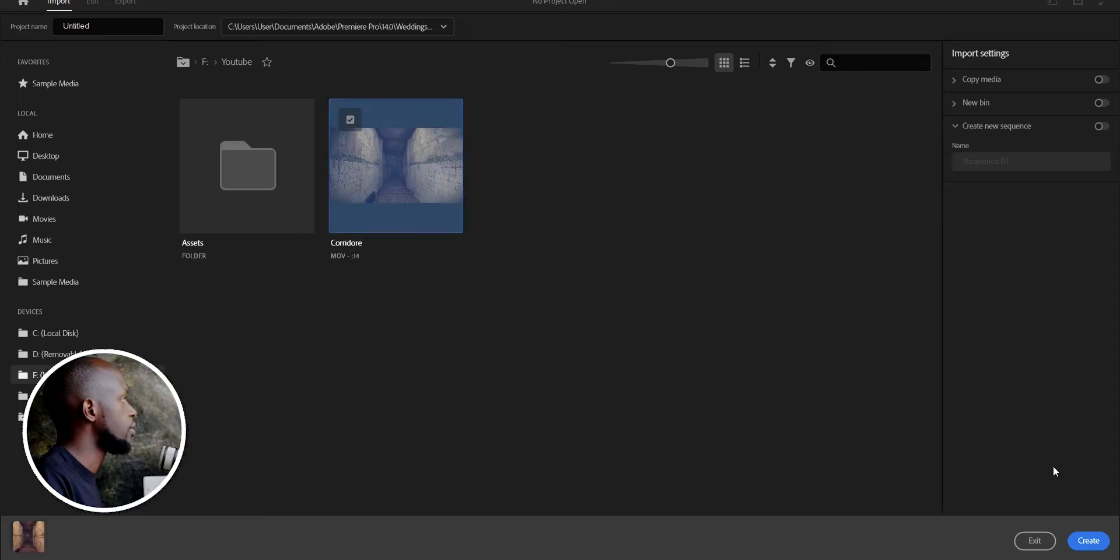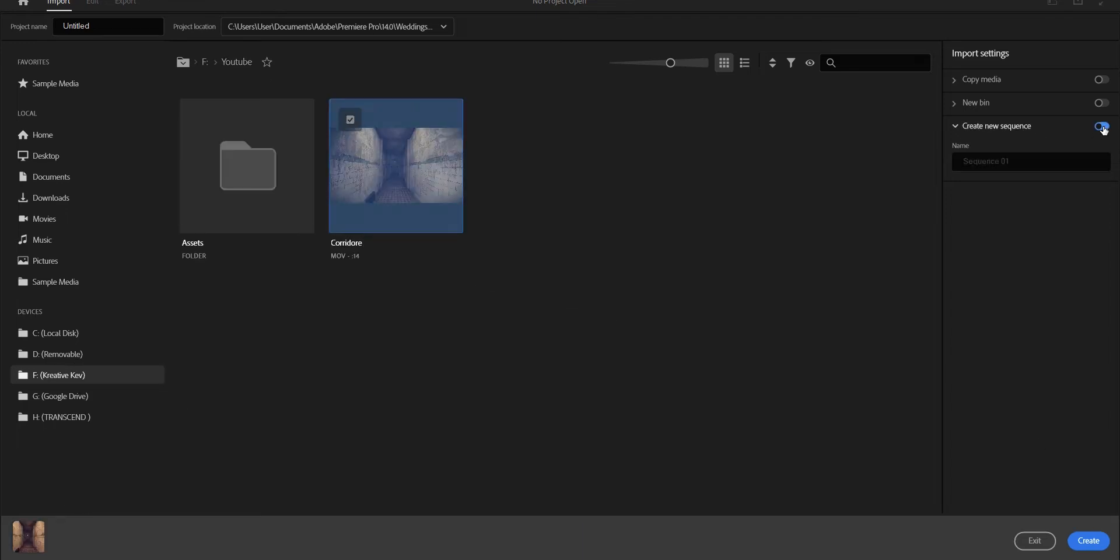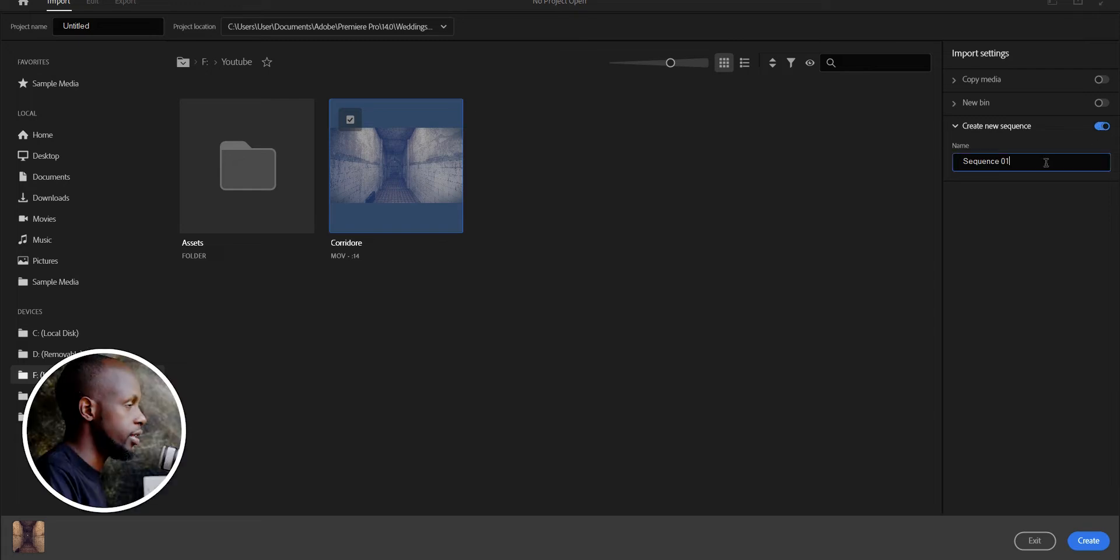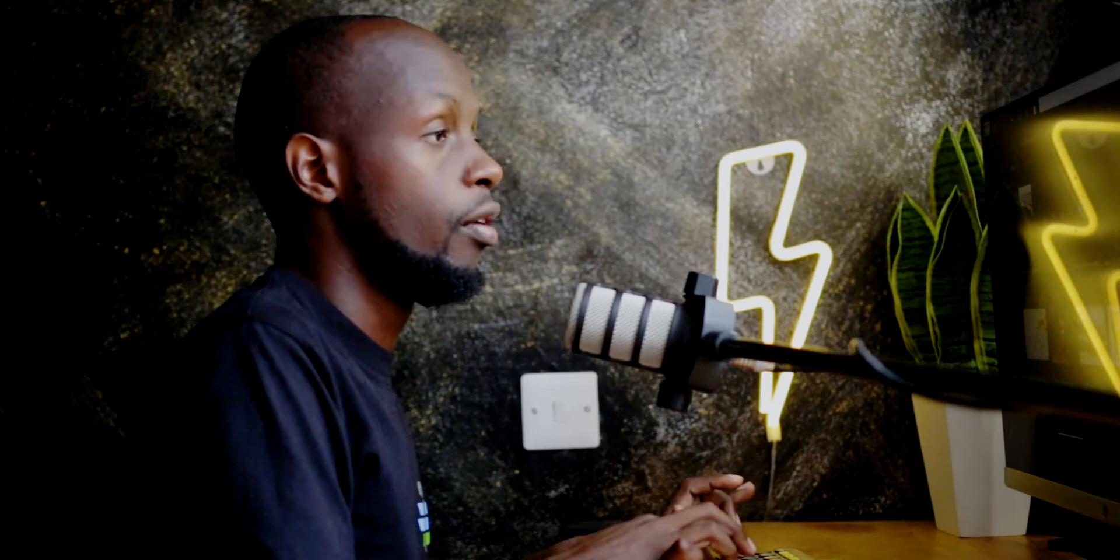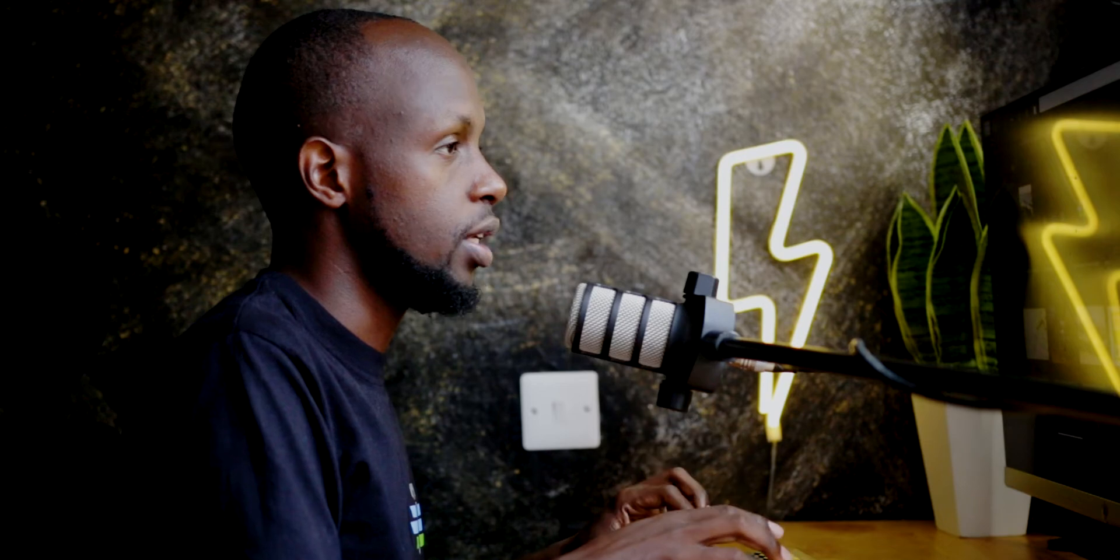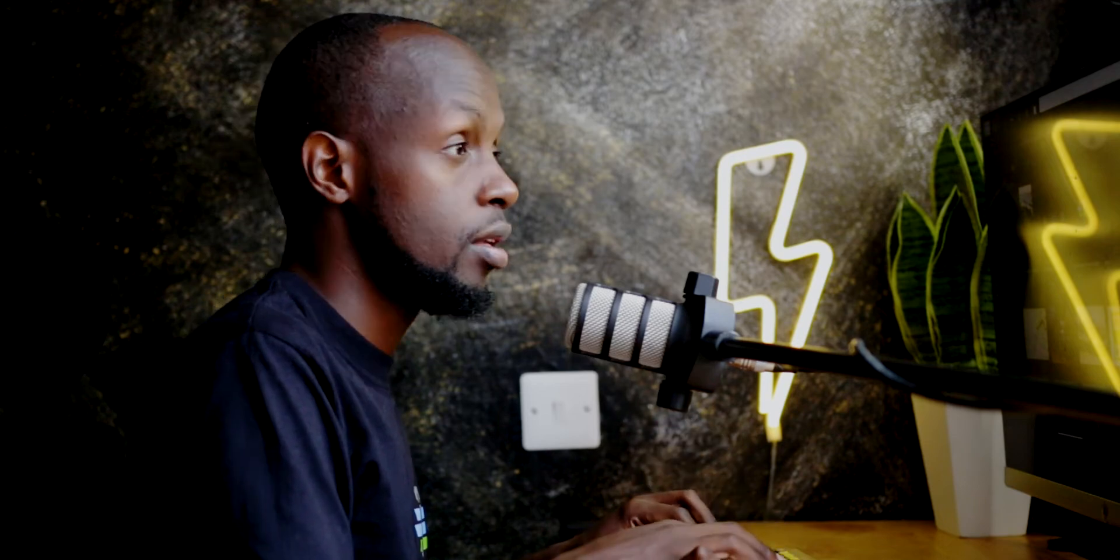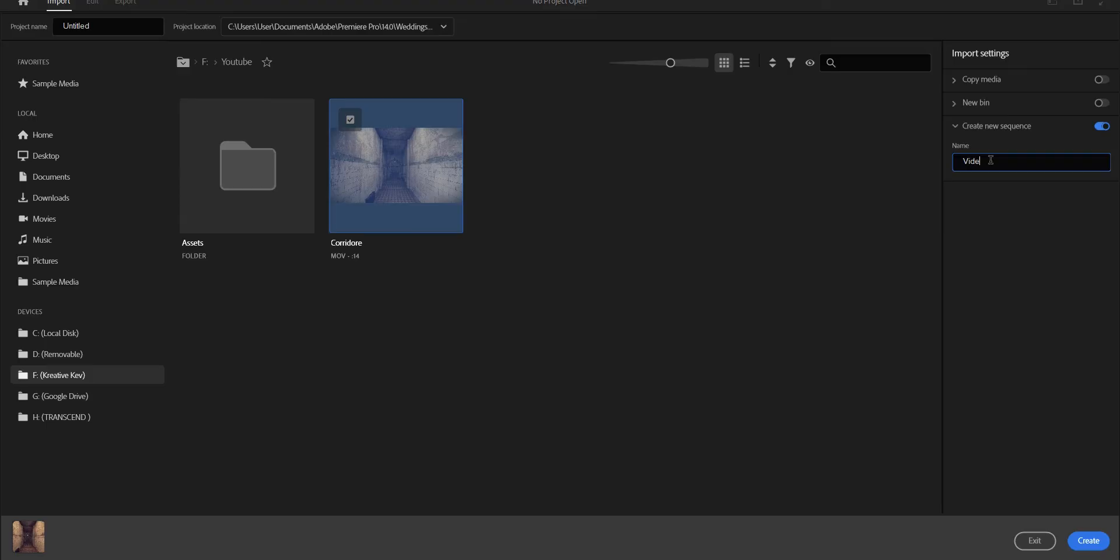I love the new layout of CC 2022. Let's create our sequence. I can just create the sequence right when I'm importing the clips, video and text, and then I just come in here and name my project. Let's just name it title project.